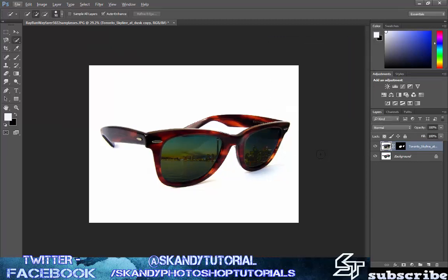Starting to look pretty good. If I get the image at roughly its true size then you can see that it is starting to really look like a reflection that's on the glasses as well.